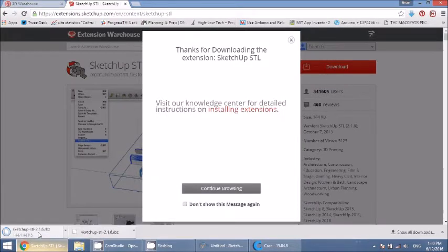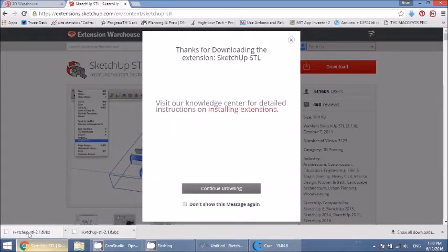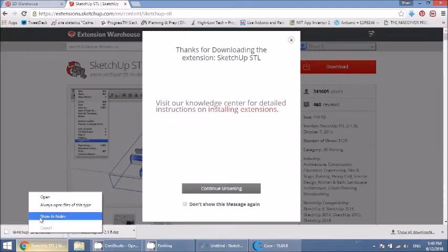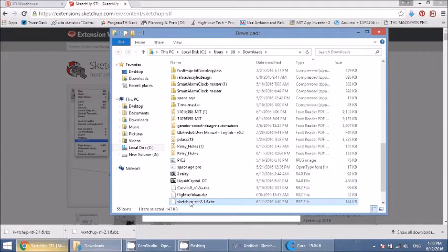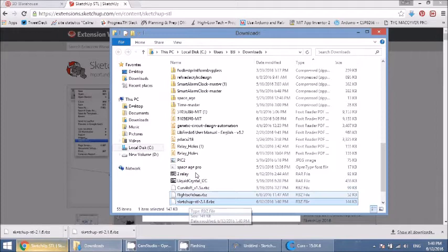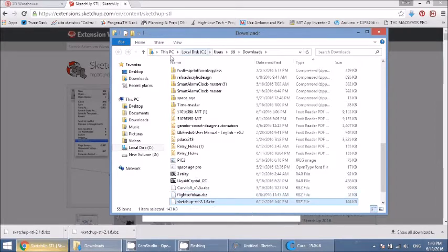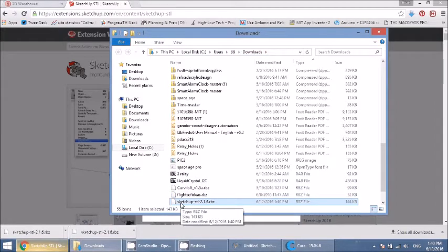Click download. You'll notice down here, we've already downloaded it once before. So now we're downloading it again. Right click on it and click show in folder. This will show you where it is. So this is good to know. You need to know where it is so that when we install it, you can navigate to it.